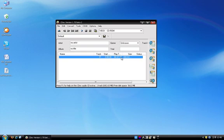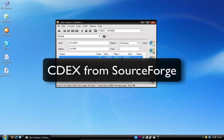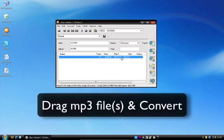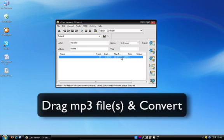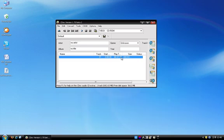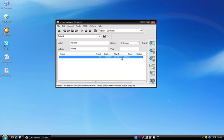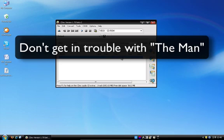Just to summarize: go to CDX, download the software, drag your MP3 files in, convert them, and then drag them straight into PowerPoint or use the Insert function. Just make sure that whatever MP3s you're using, you actually own them yourself — be careful about digital rights. You don't want people pounding on your door in the middle of the night.